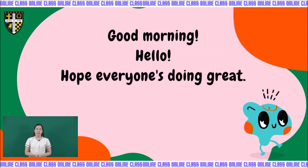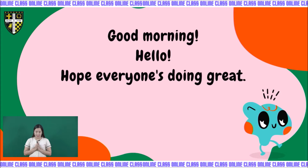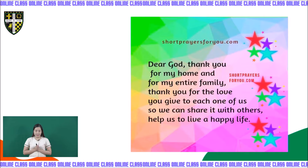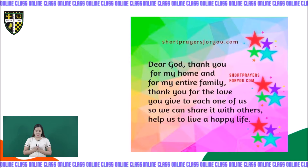And when we pray, we need to bow our head, close our eyes, and put our hands together. Let's pray. Dear God, thank you for my home and for my entire family. Thank you for the love you give to each one of us so we can share it with others. Help us to live a happy life. In Jesus' name we pray. Amen.